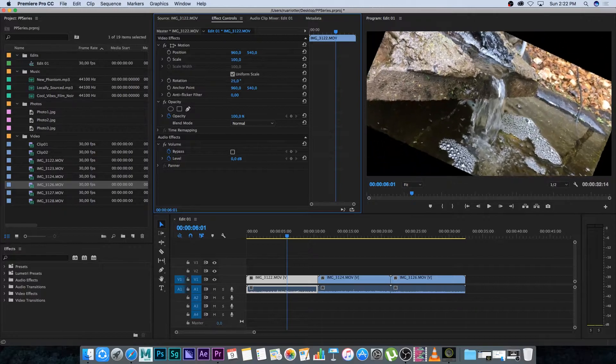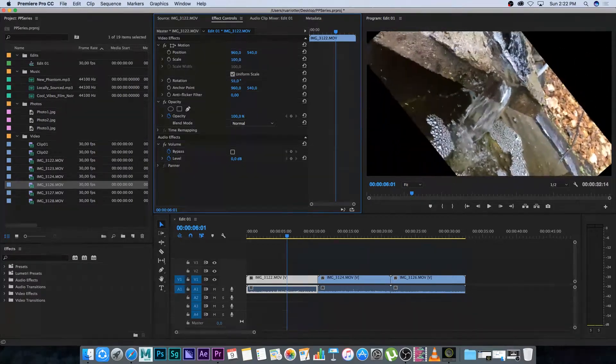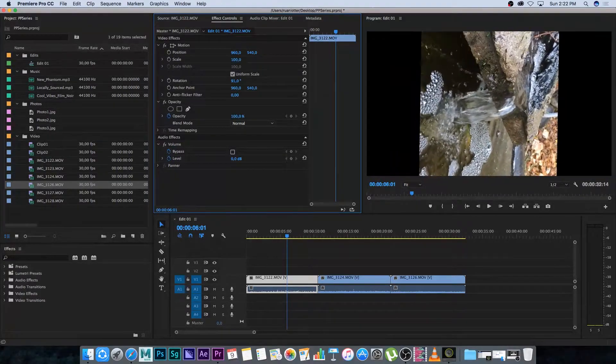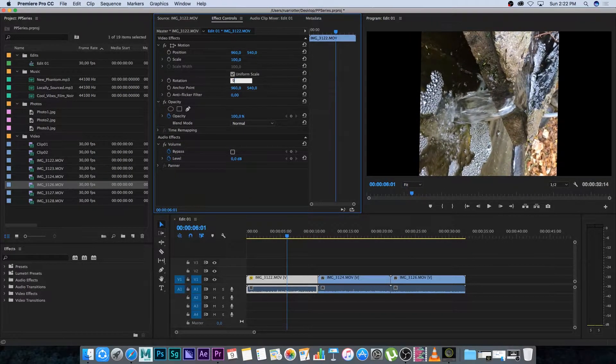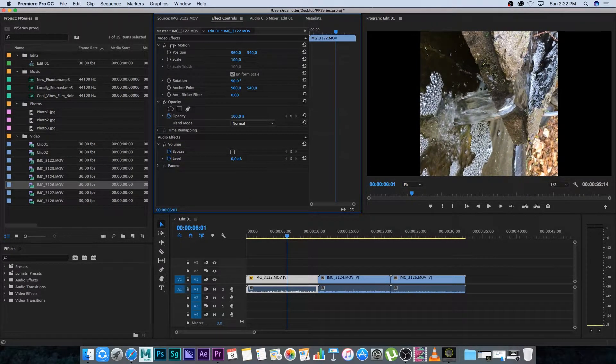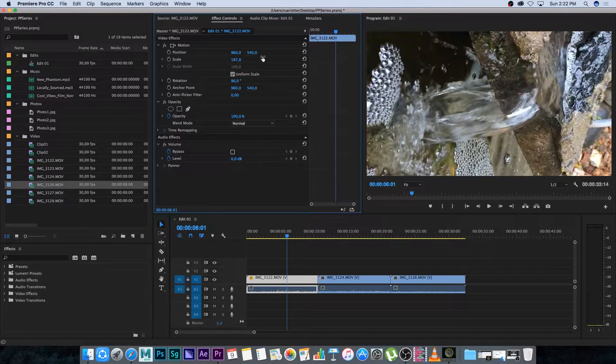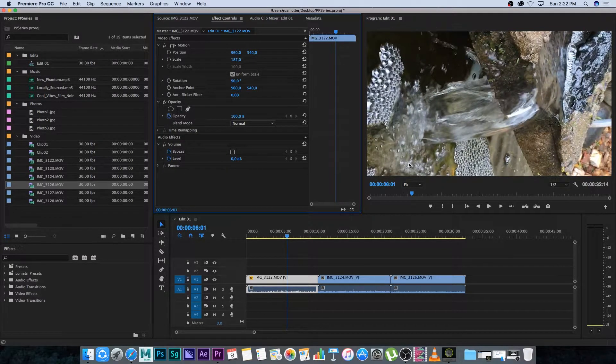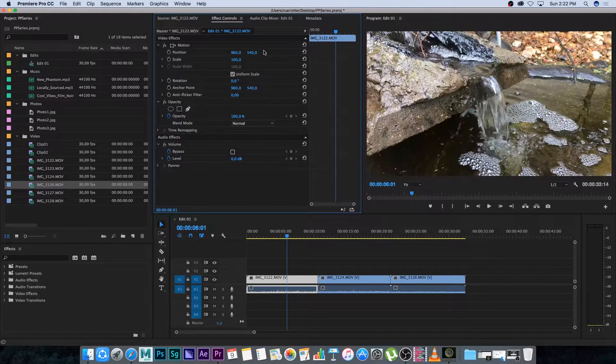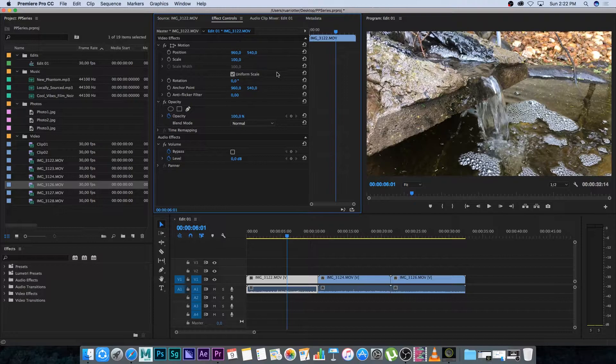Then you can also do rotation so if you want to for some reason have a video like 90 degrees you can change it here. You can also scale in so it's kind of filling the frame. You can just play around with this and do some interesting stuff.